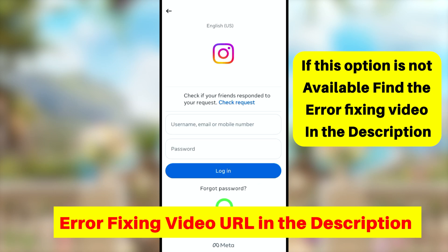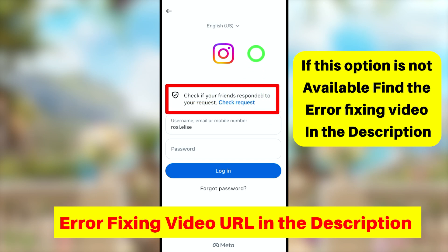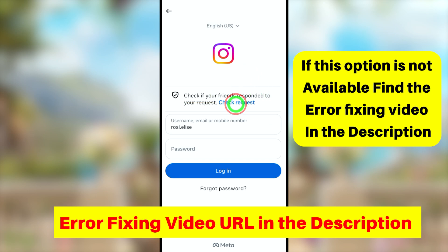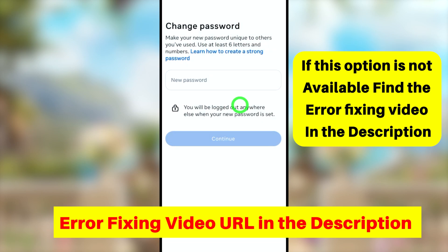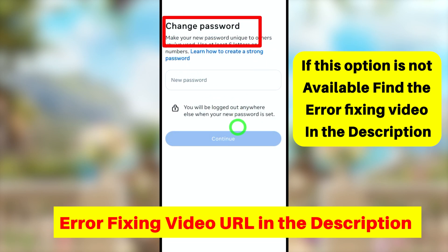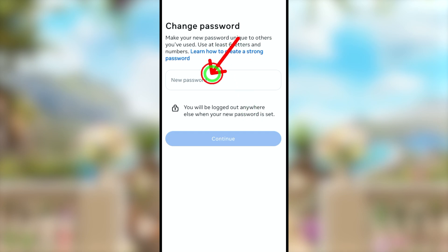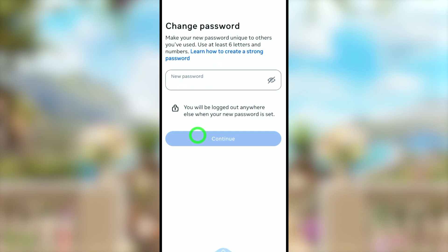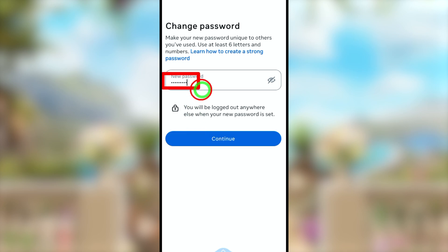Both friends should complete this process. After they accept your recovery request, when you log back into your Instagram account, you will see an additional option. Just tap 'Check Request,' and instantly Instagram allows you to create a new password. Enter your new password and tap Continue to log back into your hacked Instagram account.